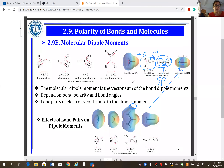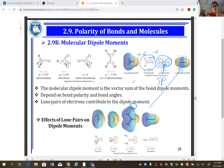Why do we need to know if a molecule is polar or non-polar? Because polarity determines the type of intermolecular forces. A polar molecule has dipole-dipole interaction; a non-polar molecule has only van der Waals (London dispersion) forces. A compound with dipole-dipole interaction has a higher boiling point and greater solubility in polar solvents.